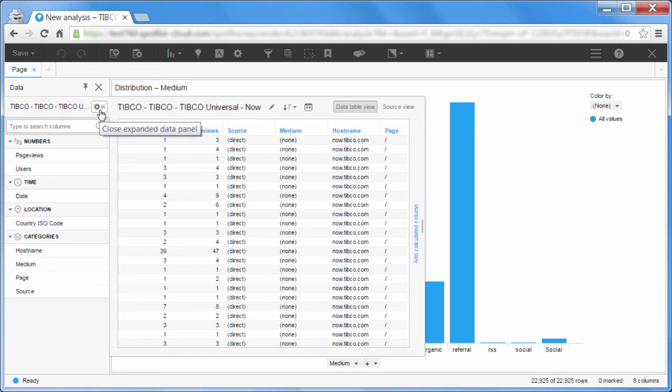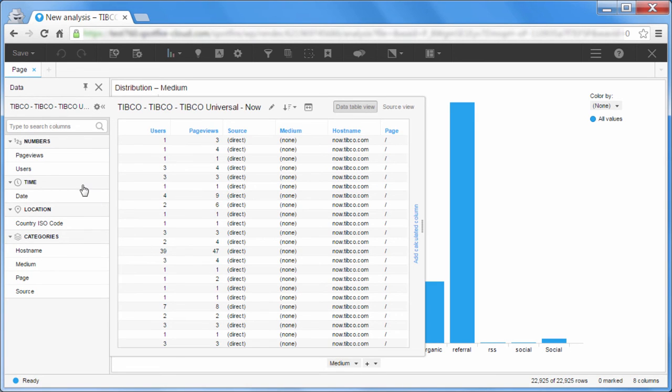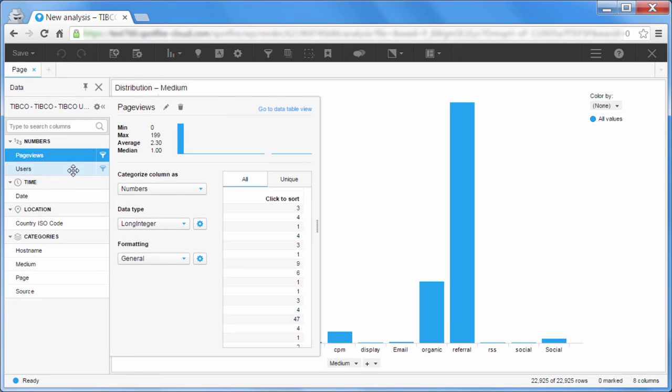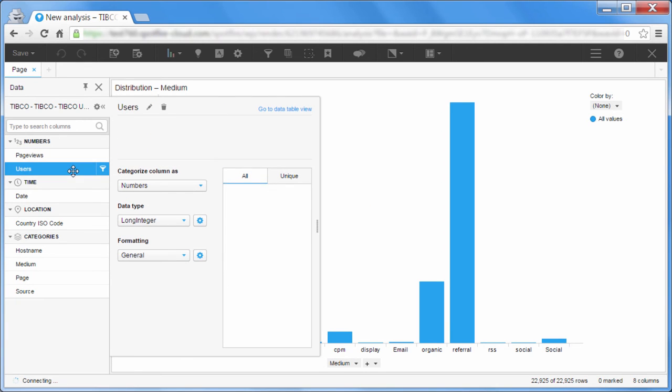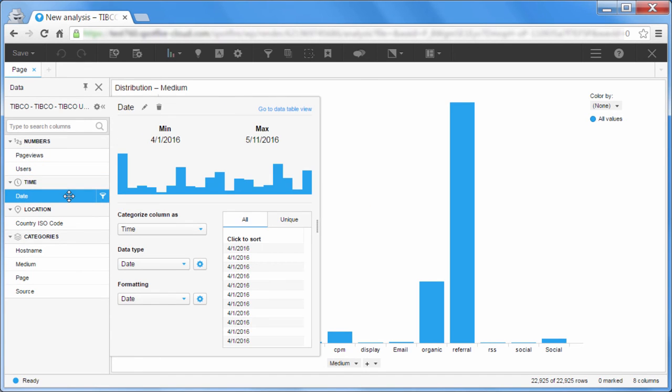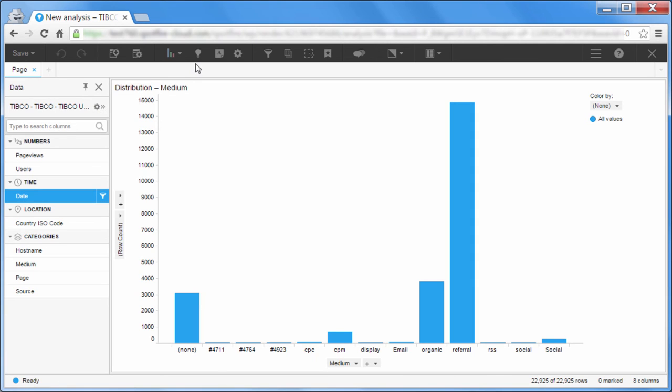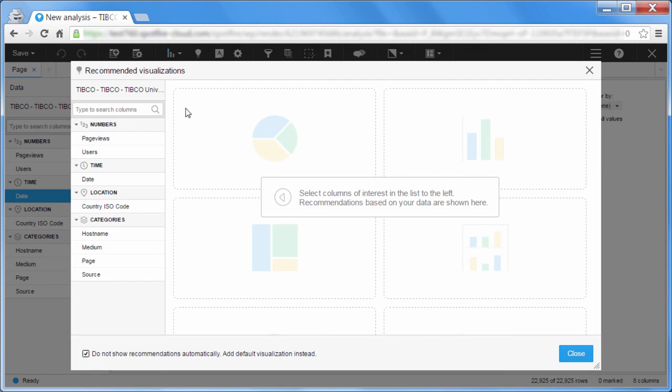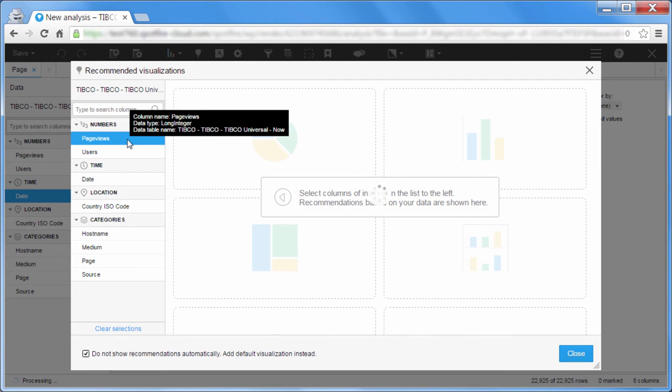Once your Google Analytics data is loaded, you can use all of Spotfire's data wrangling and visualization capabilities to discover and share insights about your website. And if you want help getting started, our Recommendations Engine can suggest charts that you might be interested in.